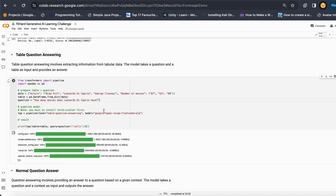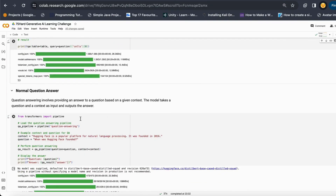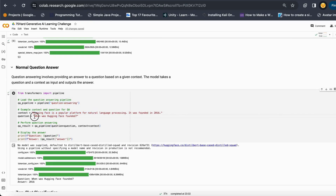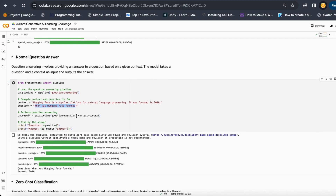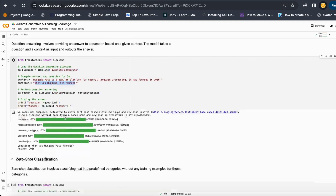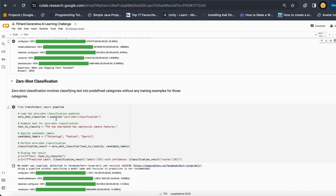This is how you can build your own tabular data question answering system, along with the normal question answering system as well, where you have a context, you want to answer a certain question, and it can answer it very well in the same way.